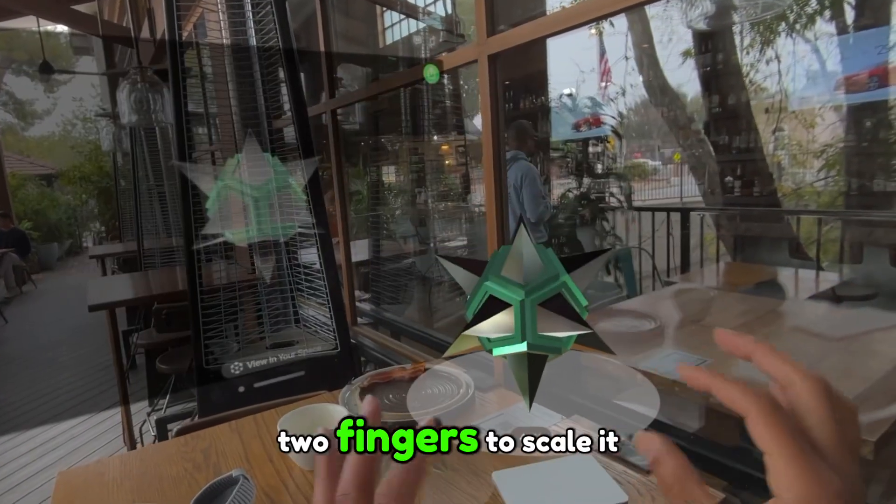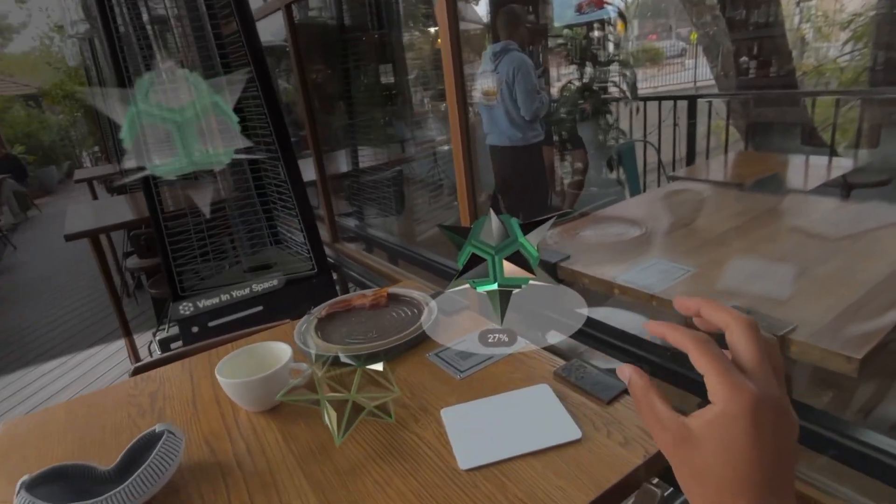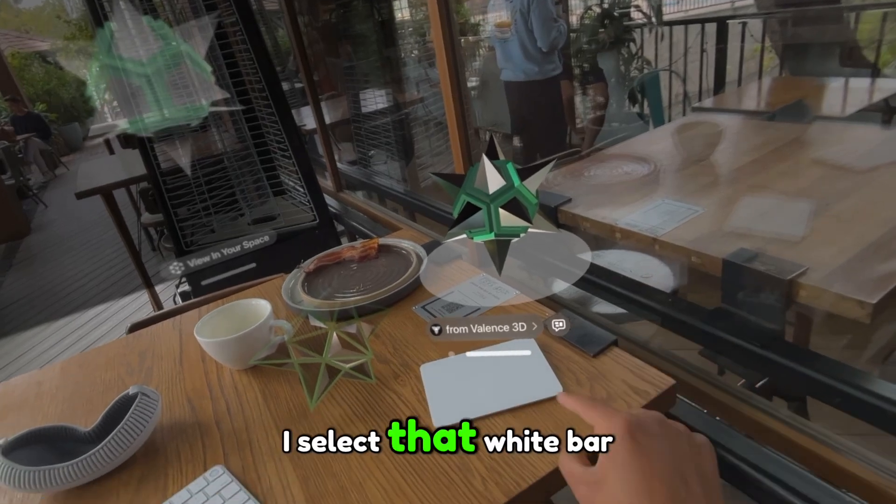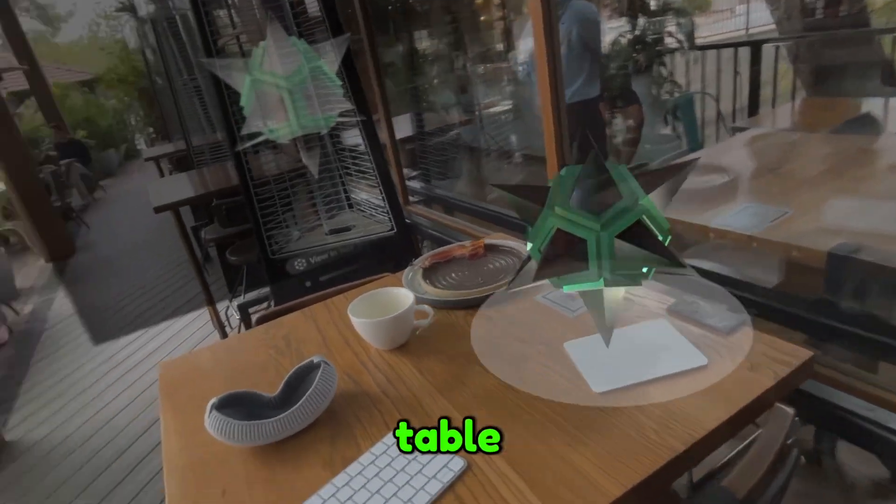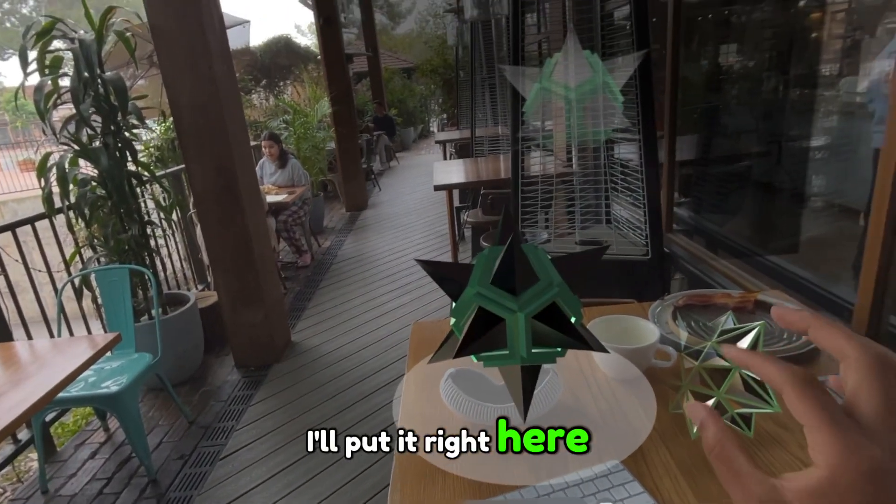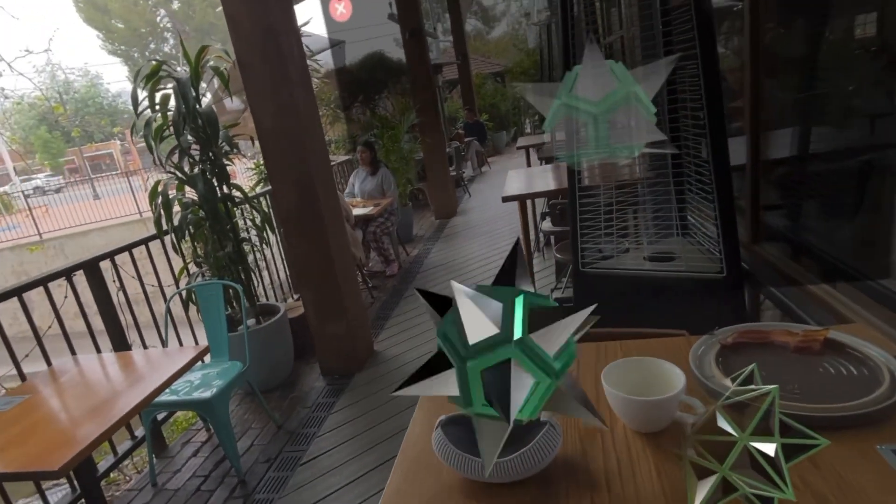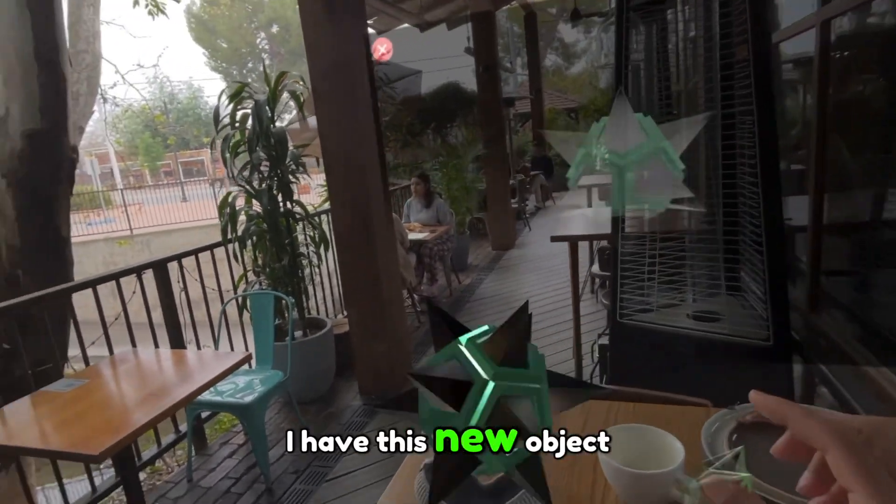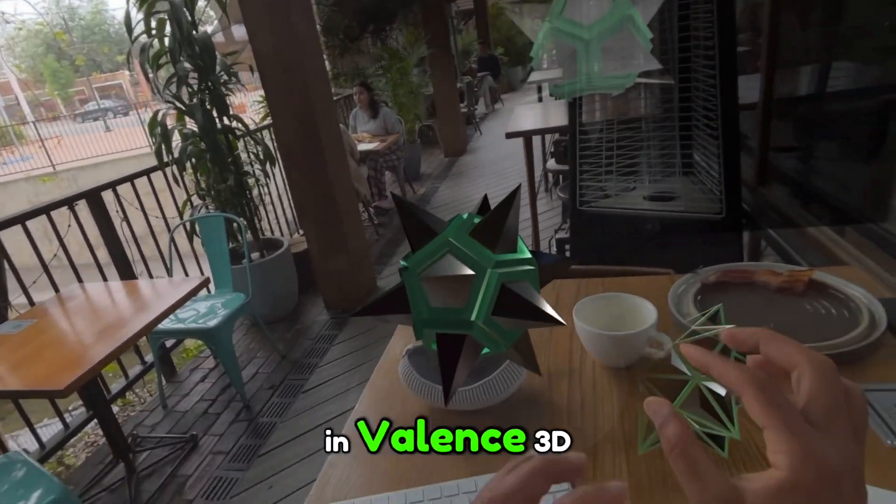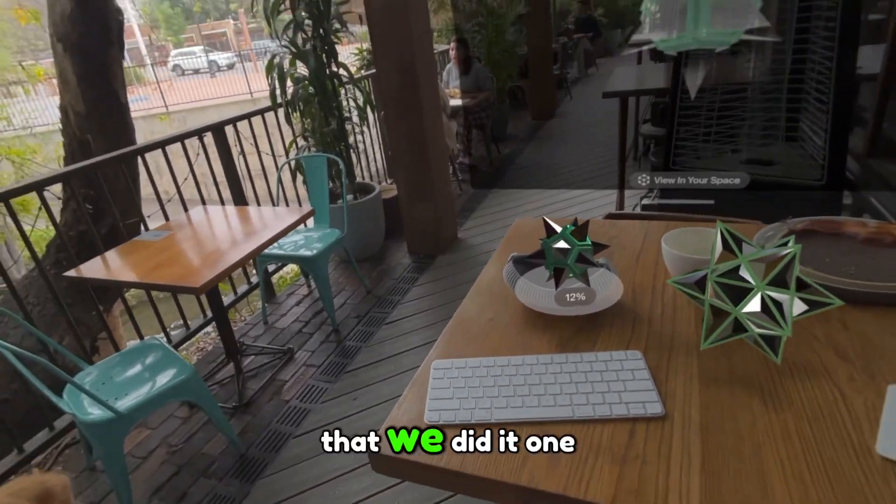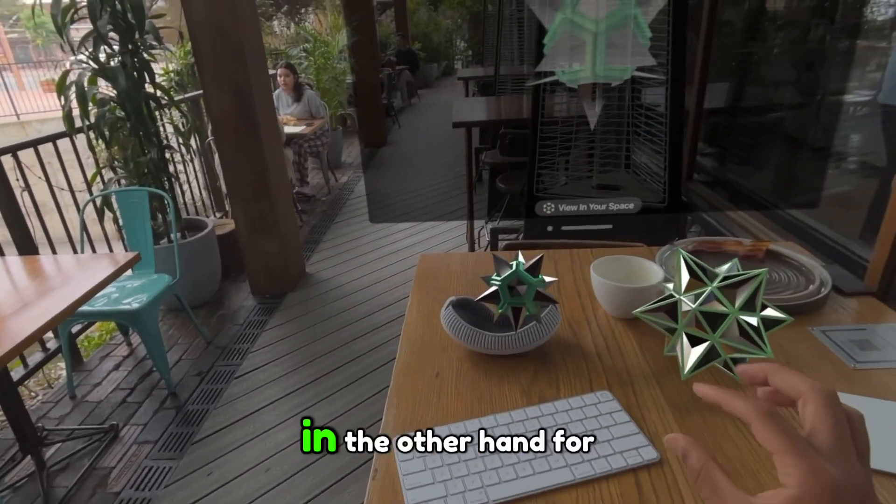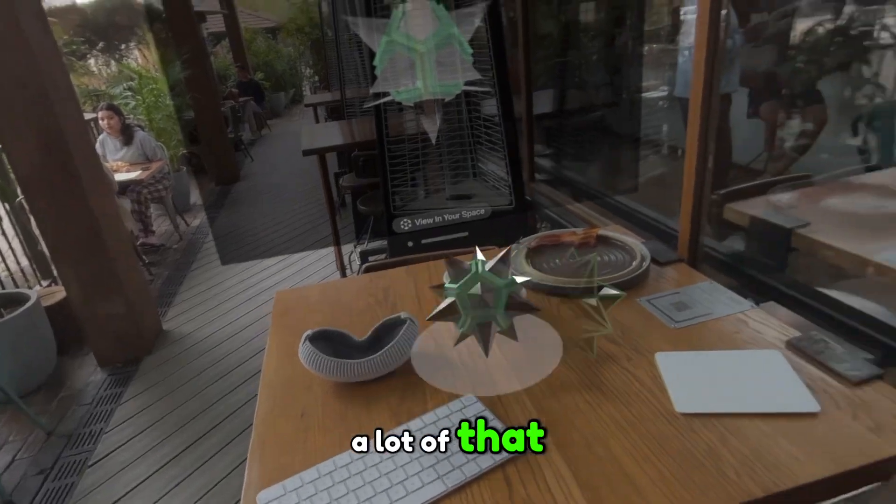And I can pinch with two fingers to scale it down. And then with one hand, I select that white bar and pull it to the table. I'll put it right here, and I'll tap to deselect it. And now I have this new object that we just finished making in Valence 3D on the Vision Pro. For a lot of that, we did it one-handed because I had my dog in the other hand.